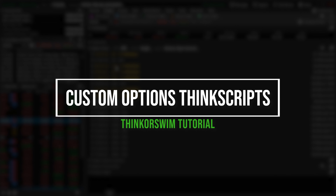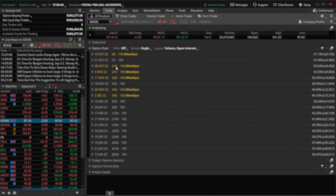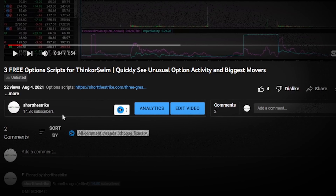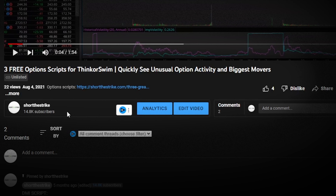Today we'll be going over a few different option scripts that I found to be an incredibly useful addition to my option chain. I didn't make any of these myself, but I did make a couple minor tweaks and I'll show you how you can do the same here in just a minute. If you find any of these three scripts useful and want to add them to your own platform, head over to my website using the link below.